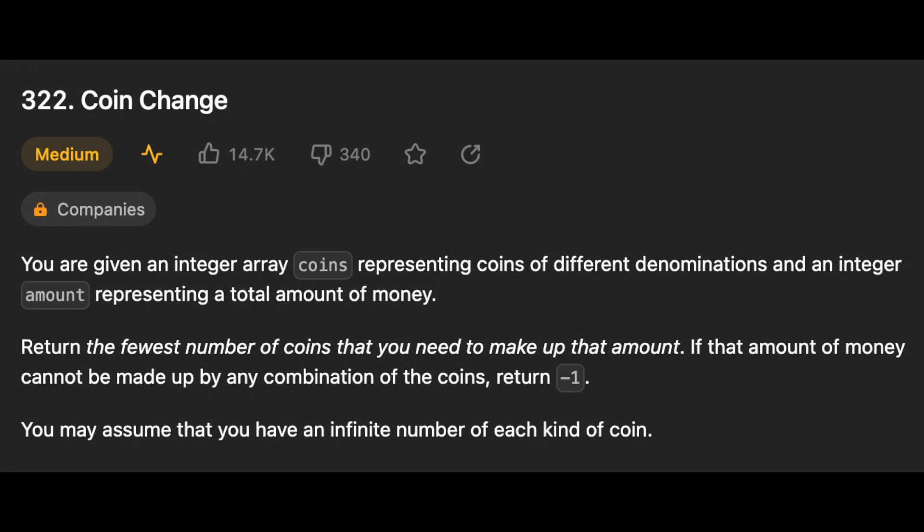You are given an integer array coins representing coins of different denominations and an integer amount representing a total amount of money. Return the fewest number of coins that you need to make up that amount. If that amount cannot be made up by any combination of the coins, return minus one. You may assume that you have an infinite number of each kind of coin.